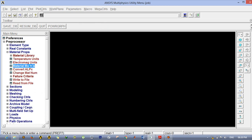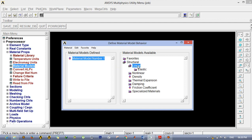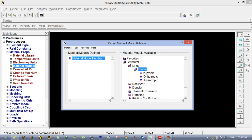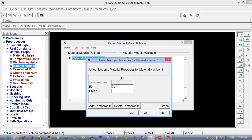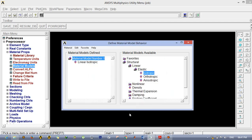Next, define the material properties. Since this is a linear fracture mechanics problem, we go for linear elastic isotropic. The Young's modulus value is 2×10⁵ Newton per meter squared, and the Poisson's ratio — which is lateral strain divided by linear strain — is 0.3. Click OK, then exit the material menu.